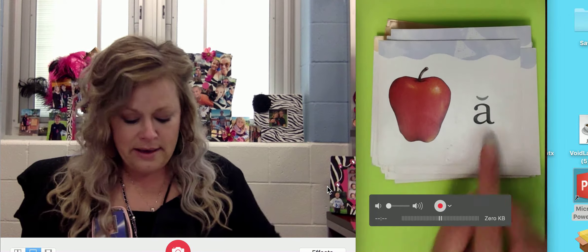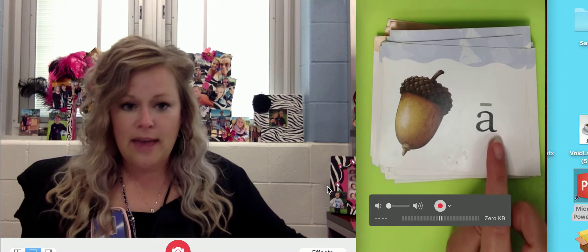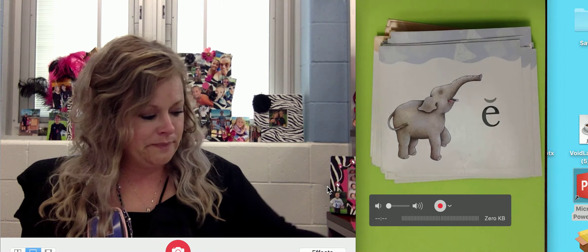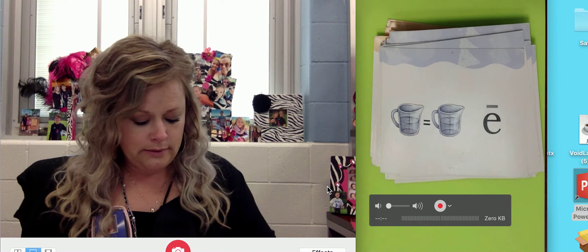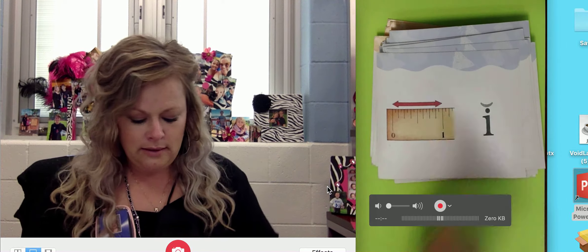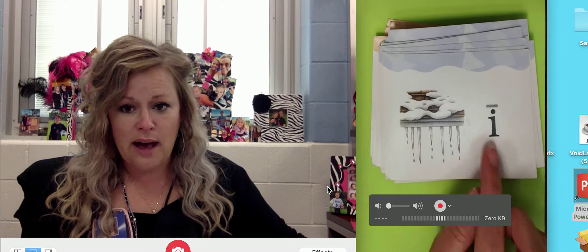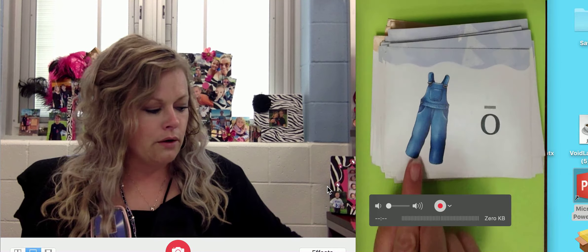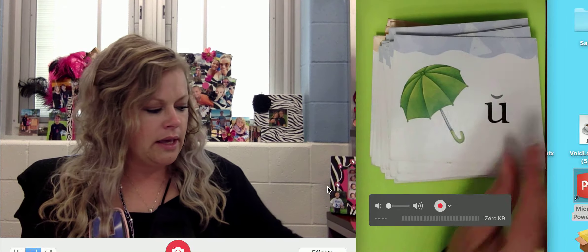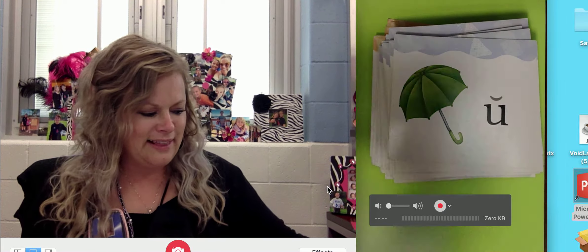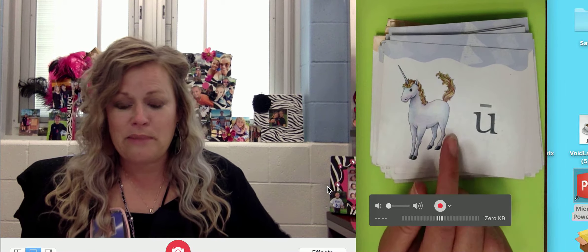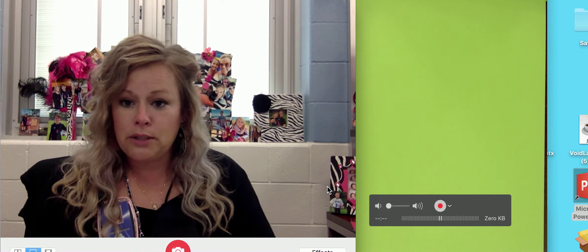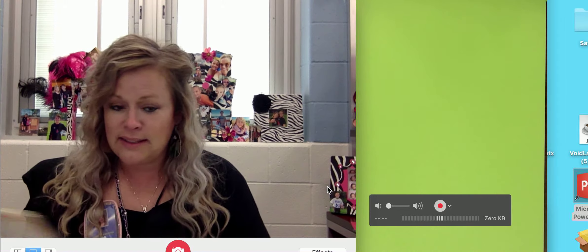Apple, A. Acorn, A. Elephant, E. Equal, E. Inch, I. Icicle, I. Octopus, O. Overalls, O. And Umbrella, U. Last, Unicorn, U. Remember, those vowels have two sounds. The first sound is the short sound, and the second sound is the long sound.